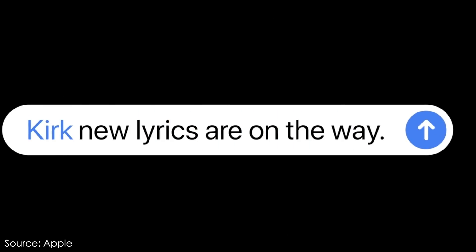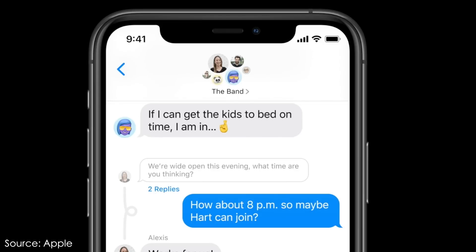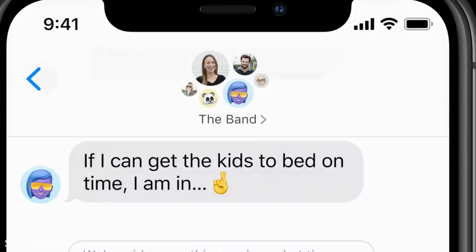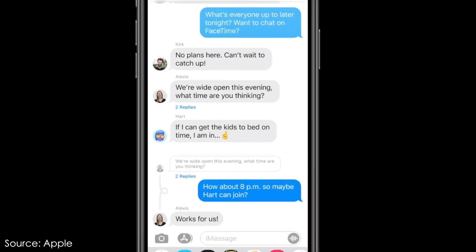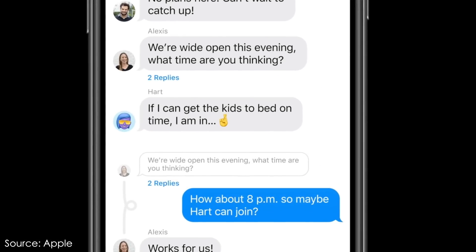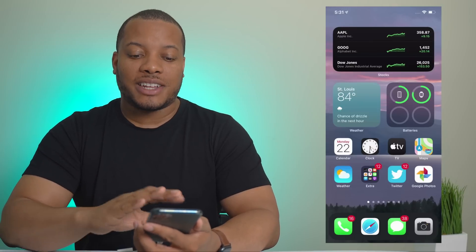Within group messages, you can now set it up to only receive notifications when people directly reply to you — so if someone types your name and a message, you'll get notified instead of receiving a flood of group notifications. You also now have inline replies, so you can respond to a specific message in a thread and people can keep track of that part of the conversation.